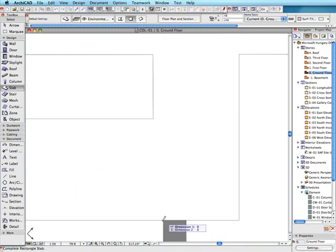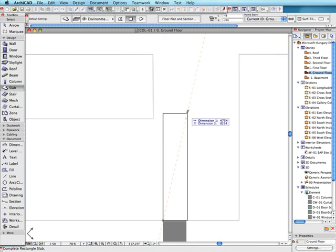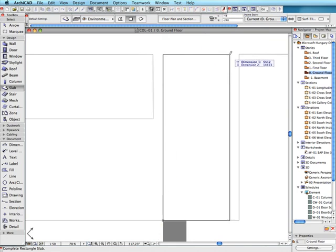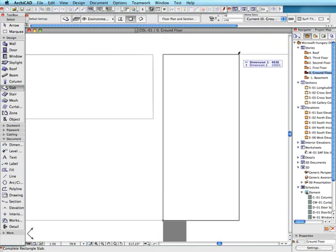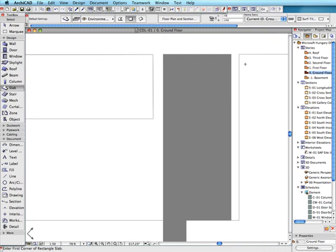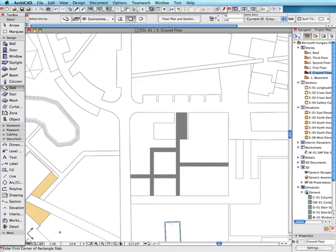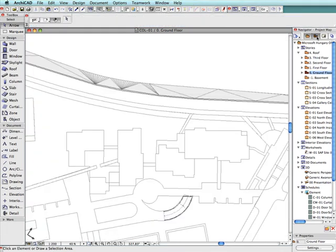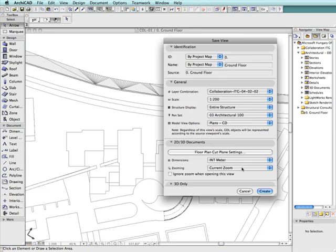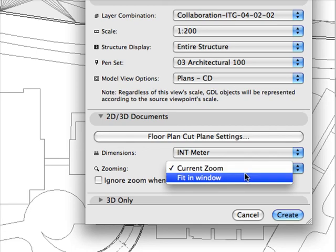Use Oriented Views to rotate floor plans, worksheets, or 3D documents while keeping the project coordinates constant. The rotation angle is saved with the view, which is published as shown on the screen — that is, in its rotated position.